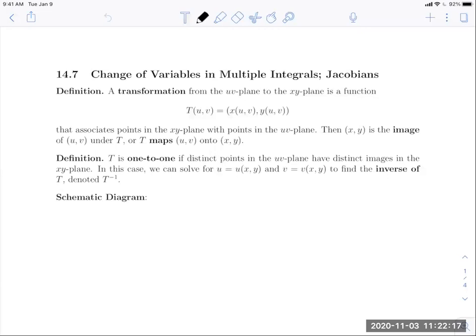A transformation from the UV plane to the XY plane is a function T of UV that takes in a UV expression and outputs an XY expression — it associates a point in the XY plane with a point in the UV plane. We're literally transforming from one coordinate system to the next. The XY point is called the image of UV under T; in other words, T is mapping UV onto XY. We'll see why this transformation is useful in multiple integrals in a moment.